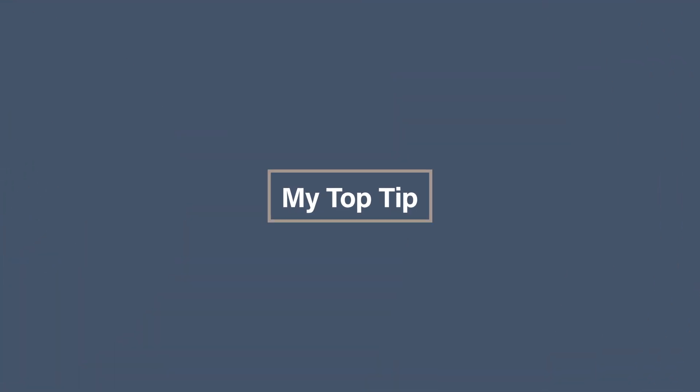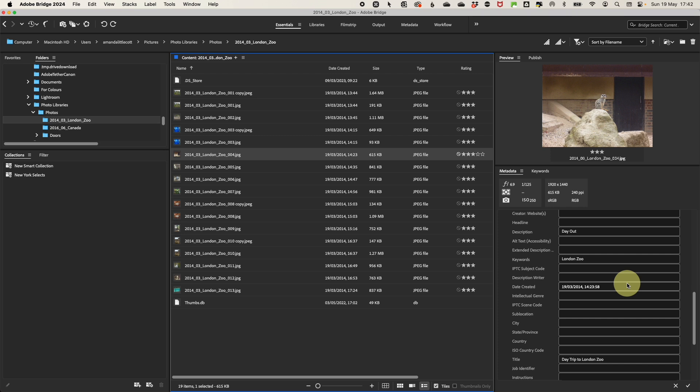My top tip to using metadata to automatically organize your photos. As promised, here's my favorite tip for using metadata to automatically organize your photos with smart collections.